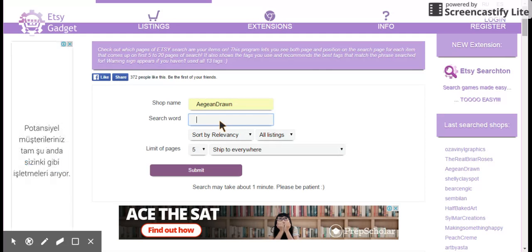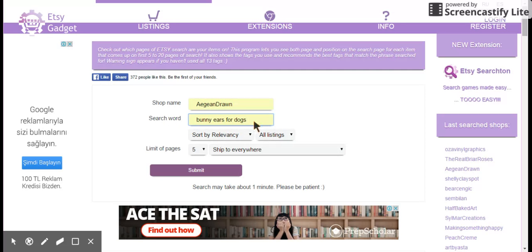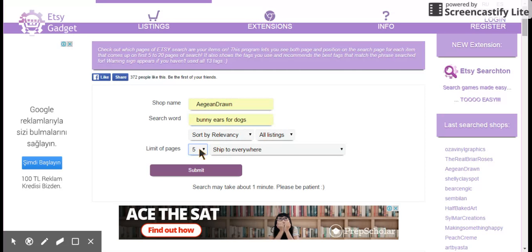So from that last video, I learned that bunny ears was a popular search term. And I'm curious, does my product actually show up when people search bunny ears for dogs. So that's what I'm going to use here. Now, I usually don't worry about relevancy listings here or shipping to everywhere because I do. But limiting the pages, I want to see if I'm in the first five pages. You can see if you're in the first 10, 15, 20. But let's just start out with, I want to see if I'm in the first five. And then we submit this.